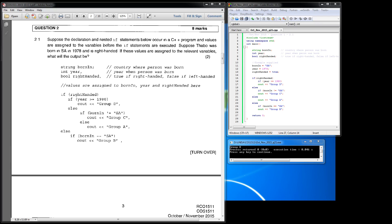So as you can see, we've got a data type of string with a variable name of born_in, then a variable named year of data type int, and then another variable name of right_handed which is of data type bool, which is true or false.